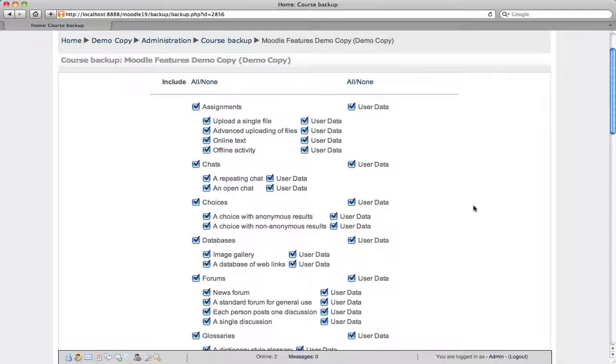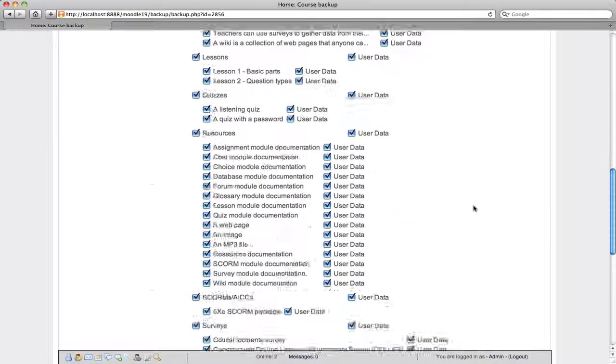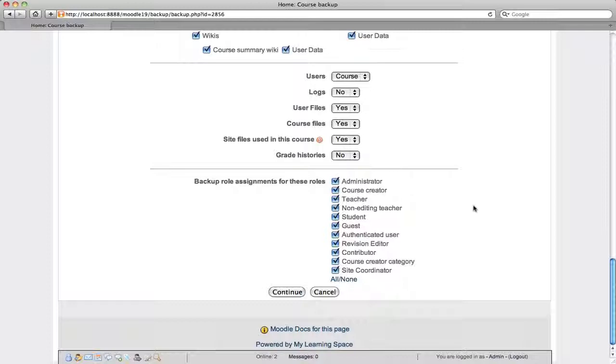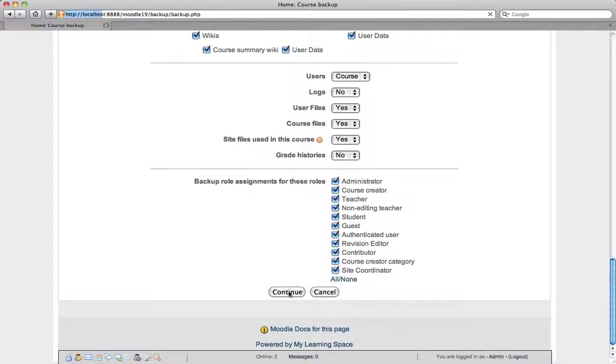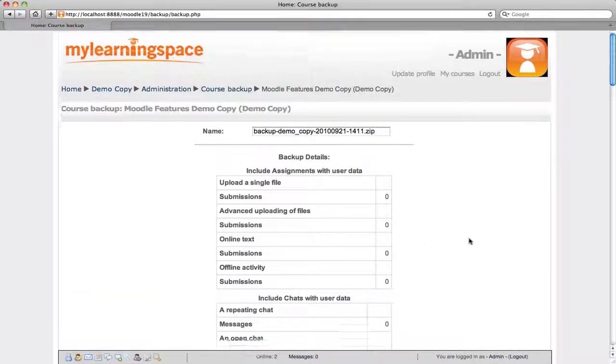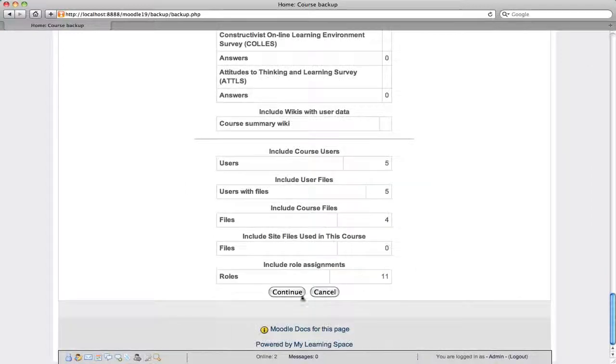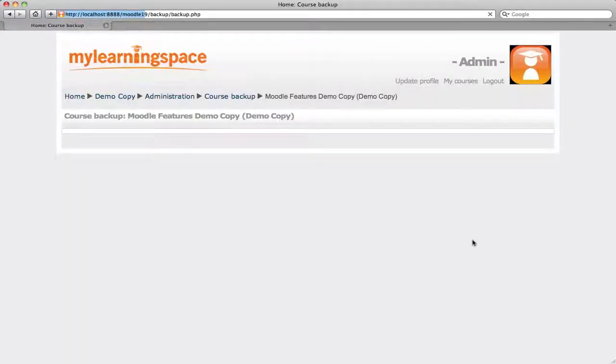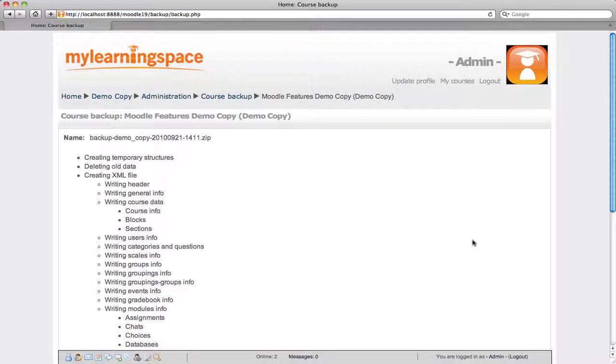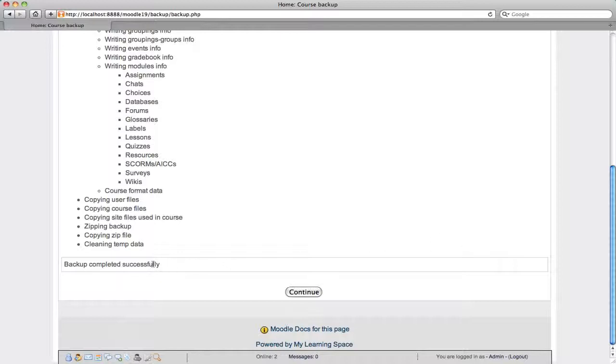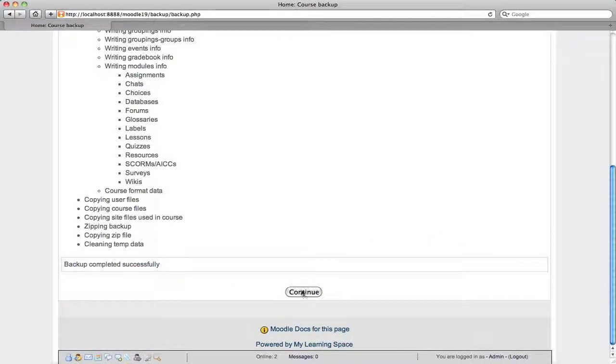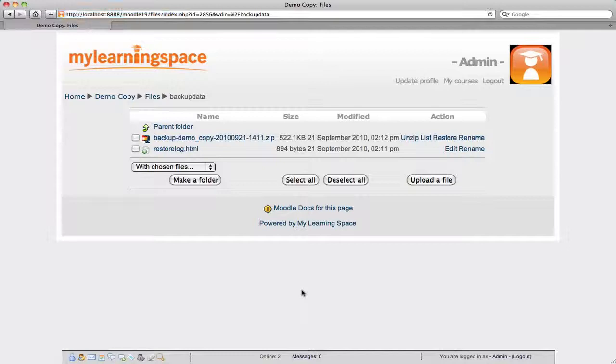We, again, we can select all or none of the activities, the resources and the user data. And continue. So just click through this wizard, continue again. And we have successfully completed a manual backup. Continue. All right.